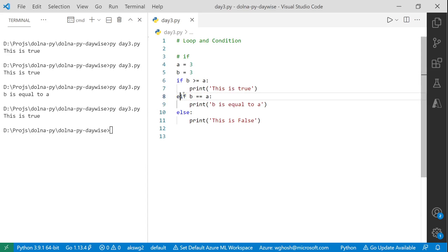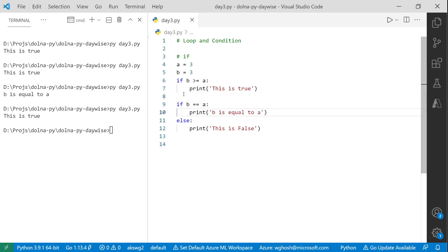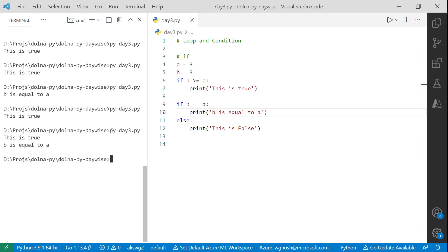If you separate them into two distinct if statements, both will print because they are now independent checks — not nested. Running it, you get two messages: 'this is true' from line 6, and 'b is equal to a' from line 9. That's the difference between nested if-elif versus separate if conditions.